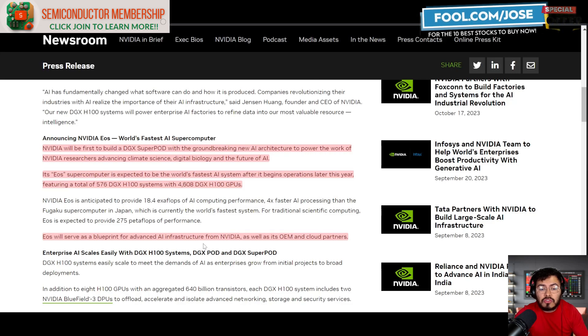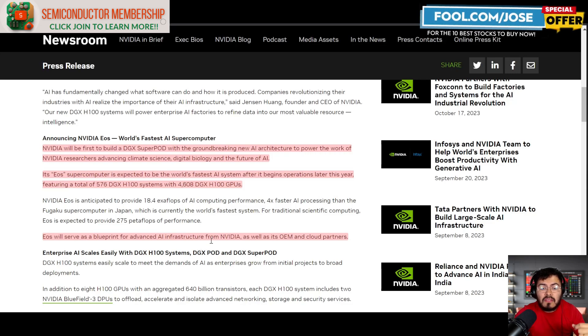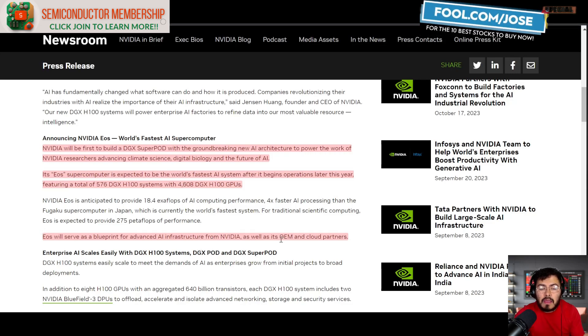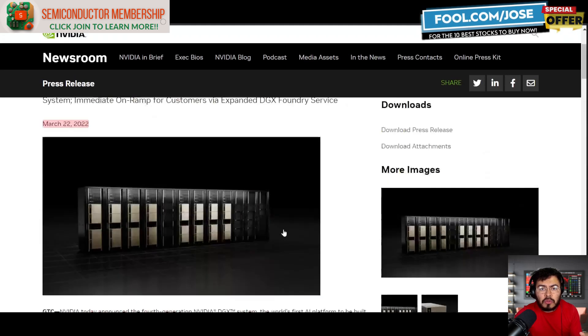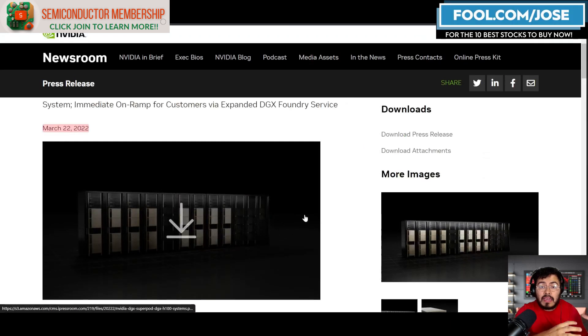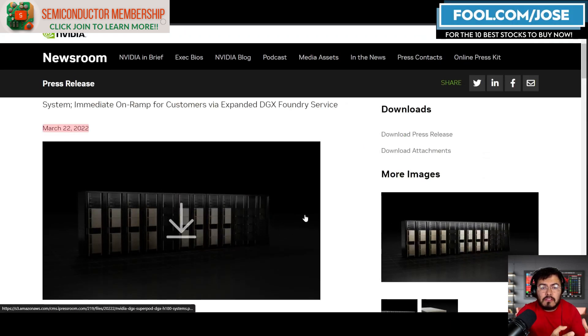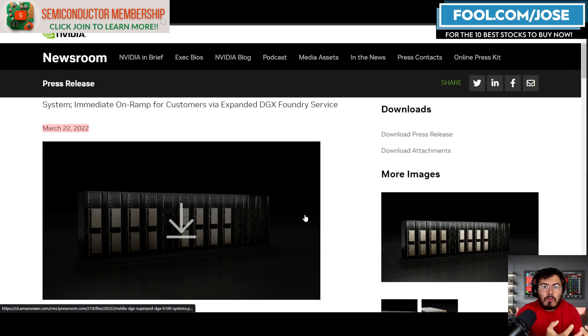One thing that NVIDIA has done—and we've talked about this in this channel before—is NVIDIA first creates their own market. They come out and say, 'Hey look, I'm going to build a supercomputer. My supercomputer is going to be the best supercomputer in the world.'